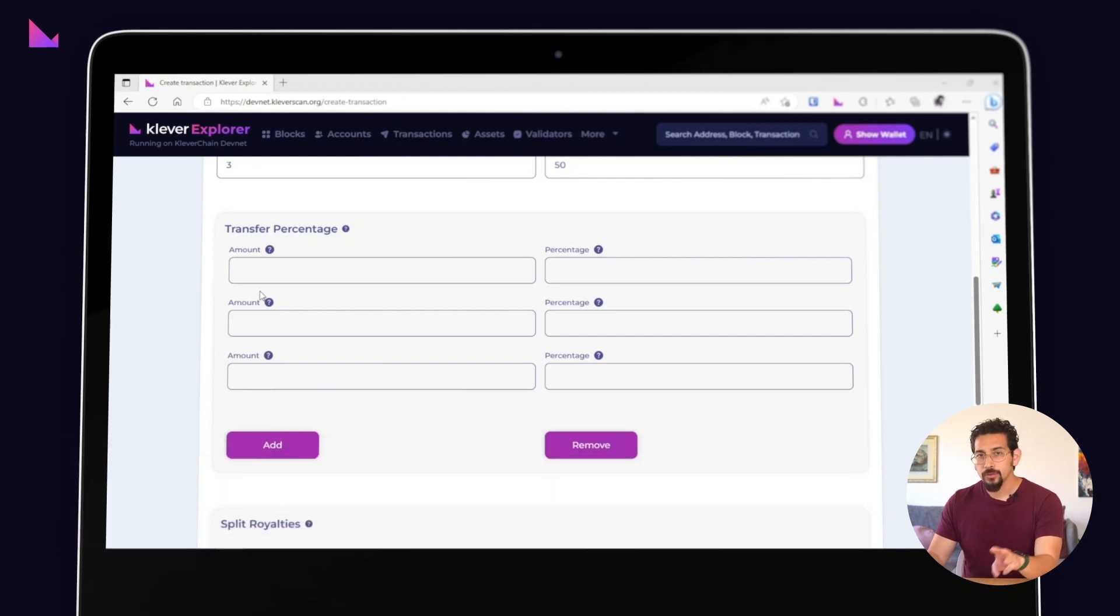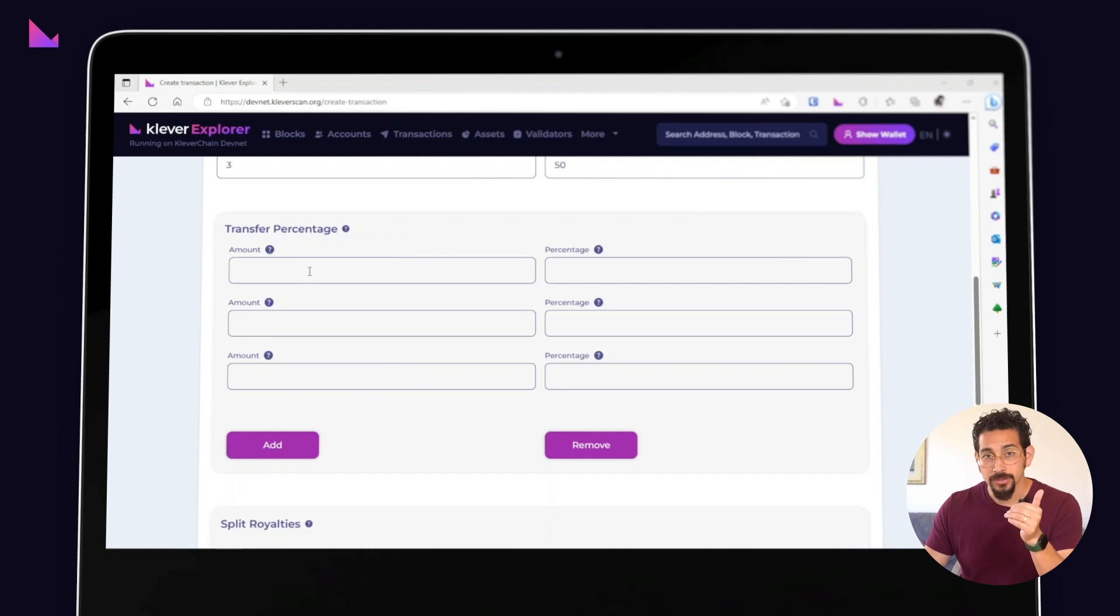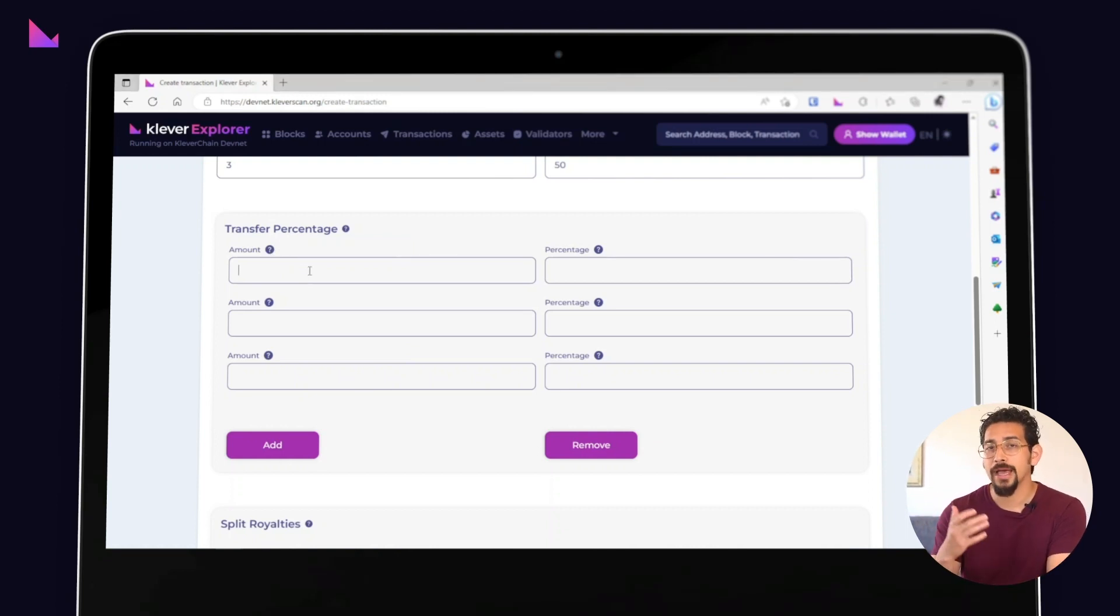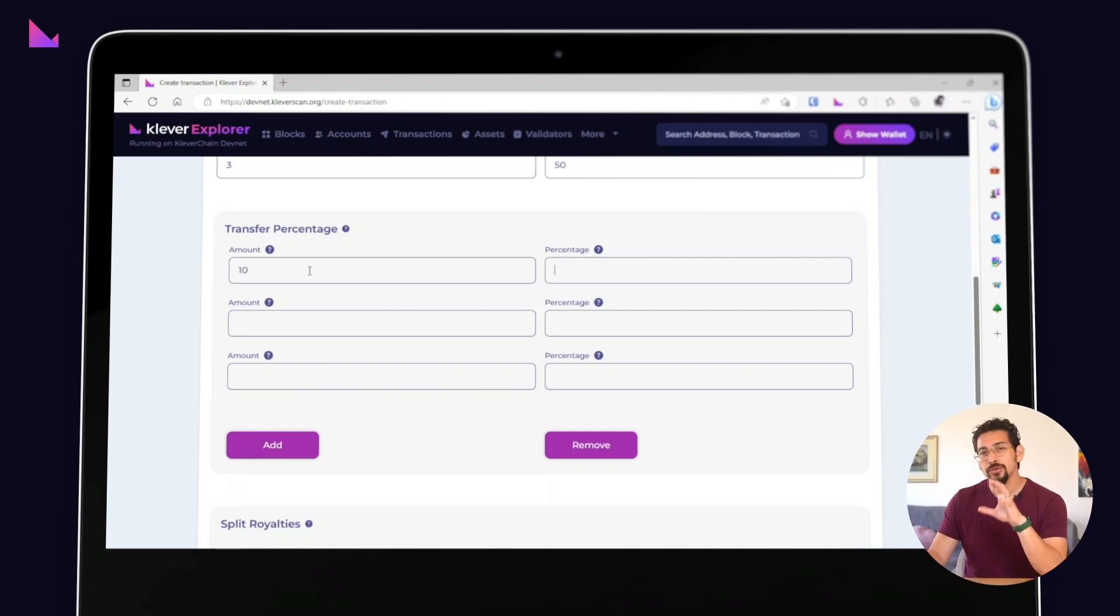For this tutorial, we'll create three tiers. Transfers above 10 tokens will have a 10% fee. Transfers above 100 tokens will have a 5% fee. And transfers above 1000 tokens will not have any fees at all.